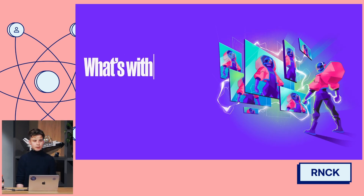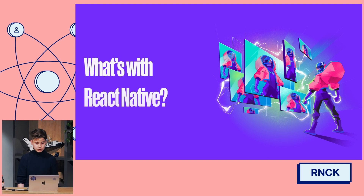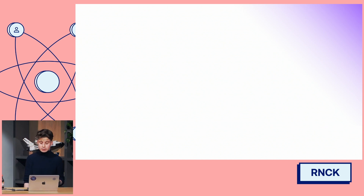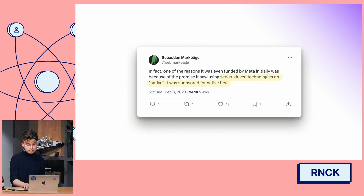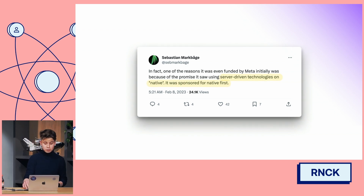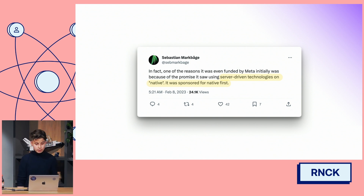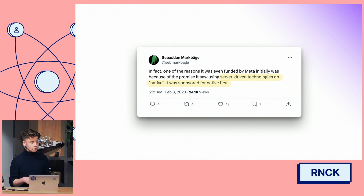But what about React Native — how can we fit it into this whole picture? Everyone is talking about React Server Components in the context of the web, because that's where we have production-ready implementations like Next.js. But actually, React Server Components were initially designed for server-driven technologies at Meta. As we can read in a tweet from Sebastian Markbåge, who is on the React core team at Vercel — React Server Components were initially designed for Native. That's a nice plot twist.